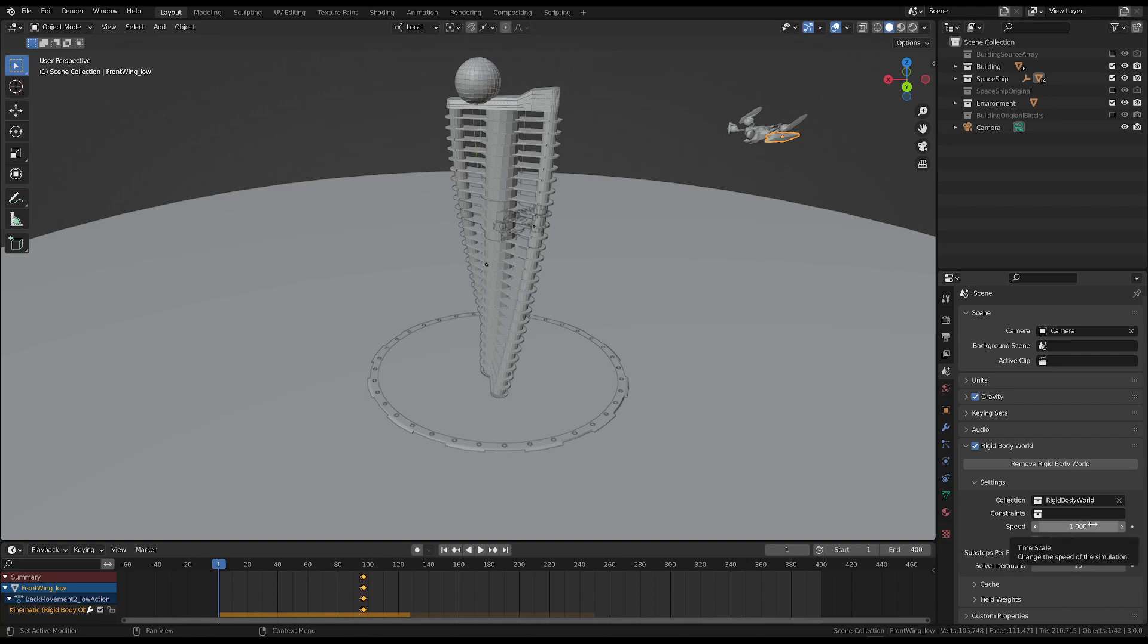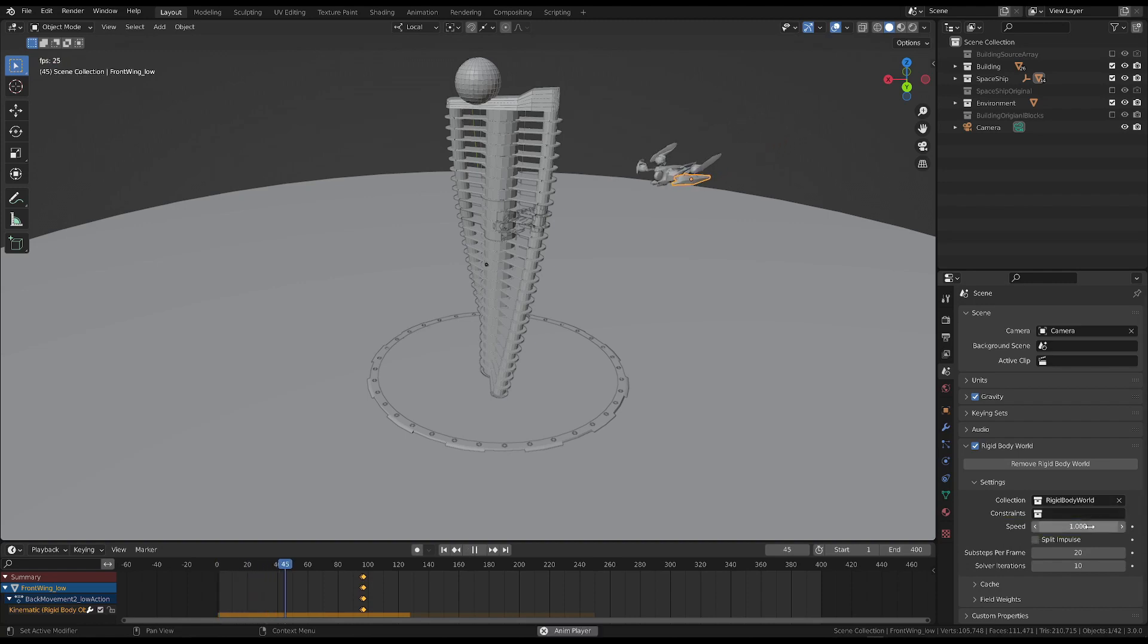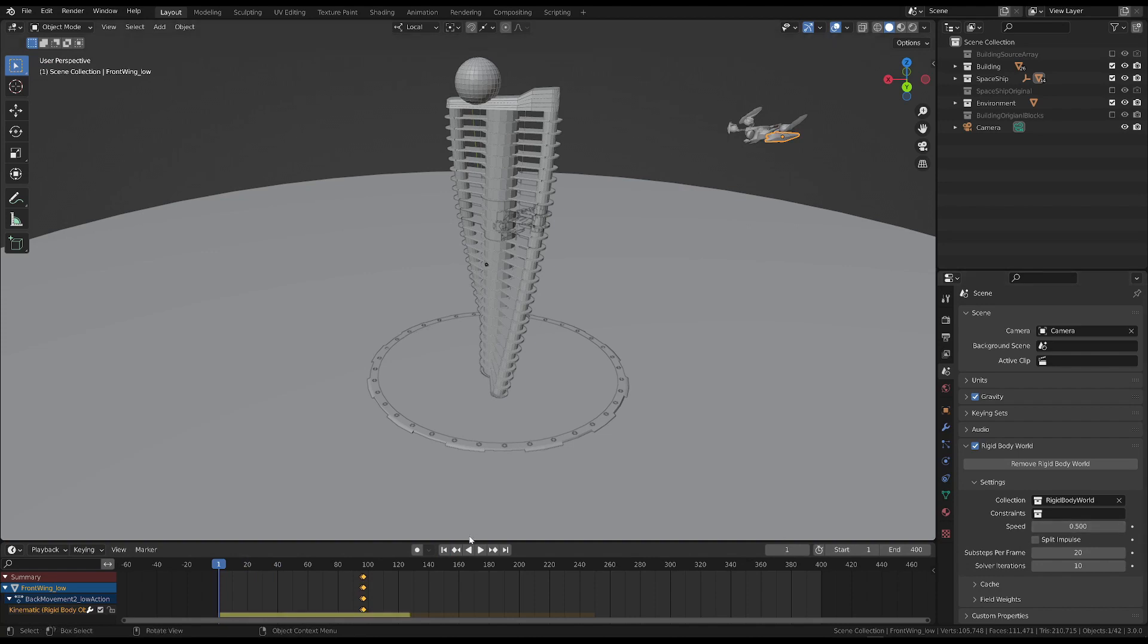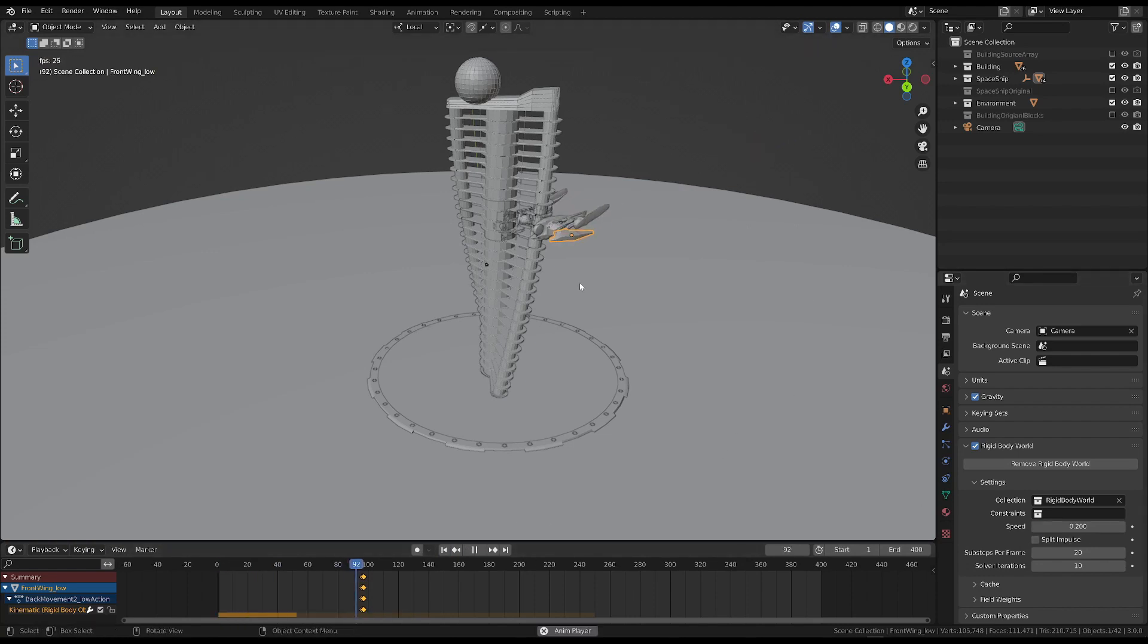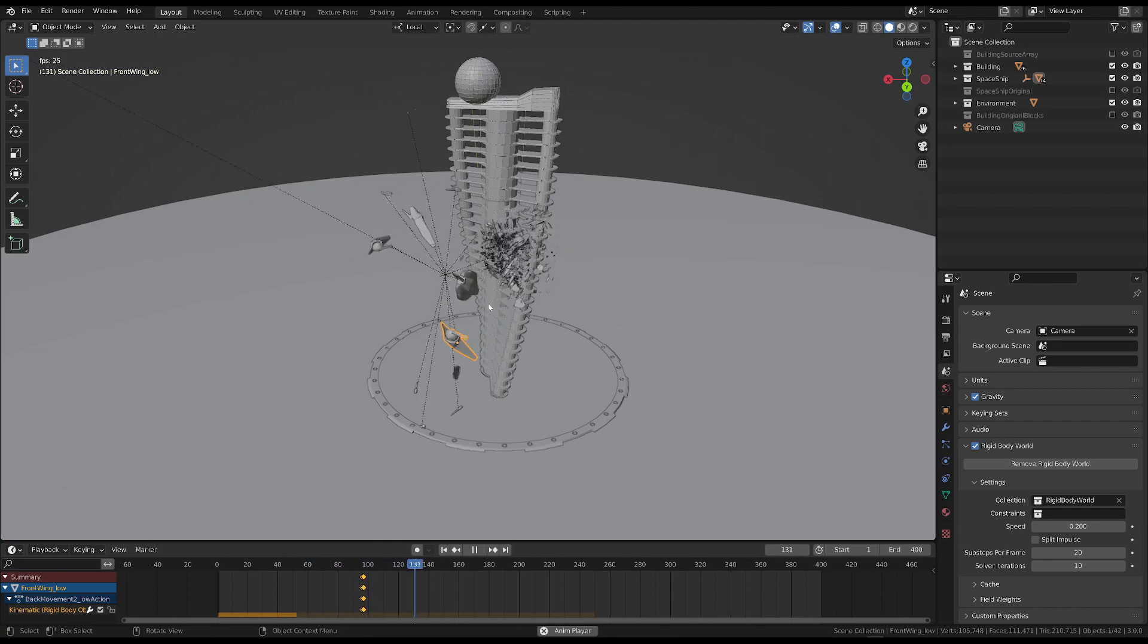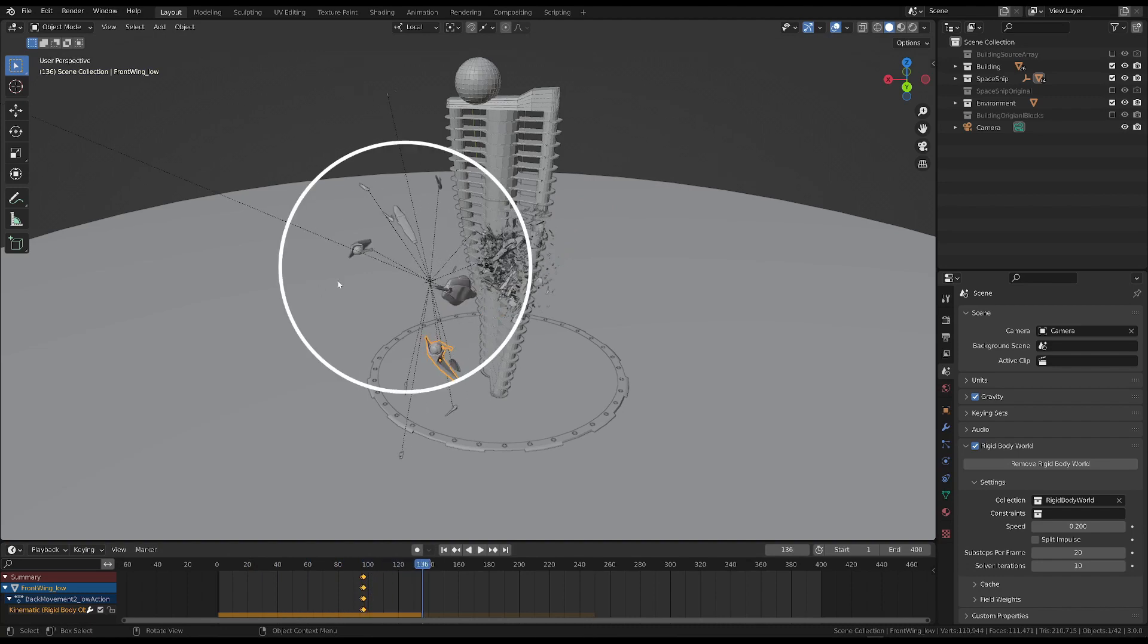There are three useful properties to look at. Speed refers to the speed of the simulation as a whole. For example, if we change the value to 0.5 or 0.2, the animation moves more slowly. This is the value I set in the last lesson.